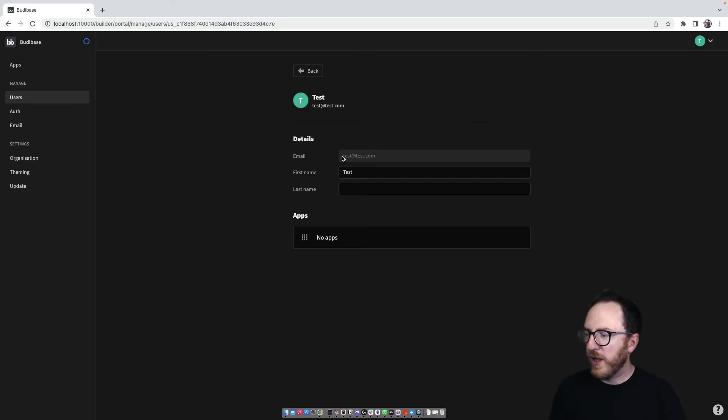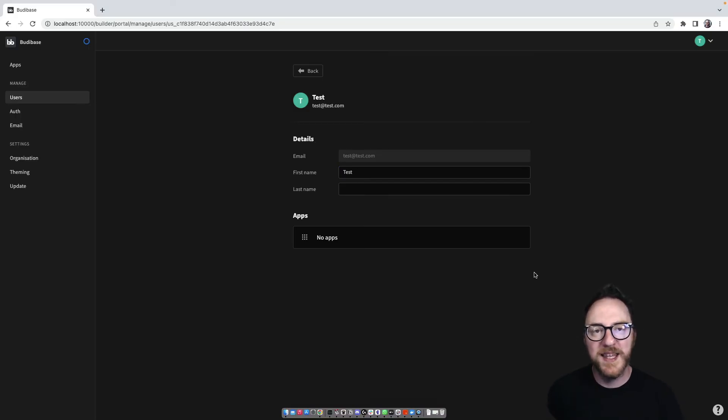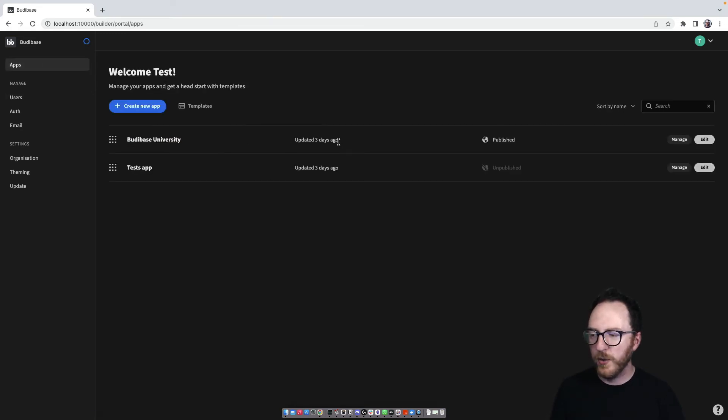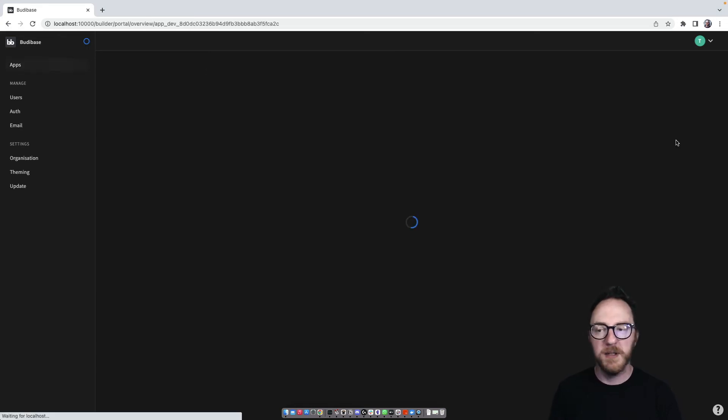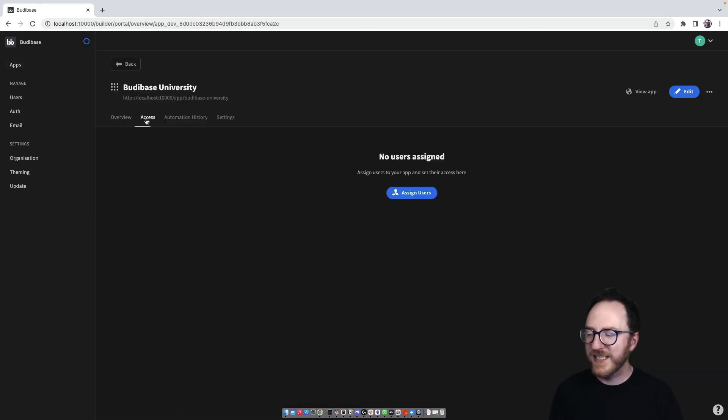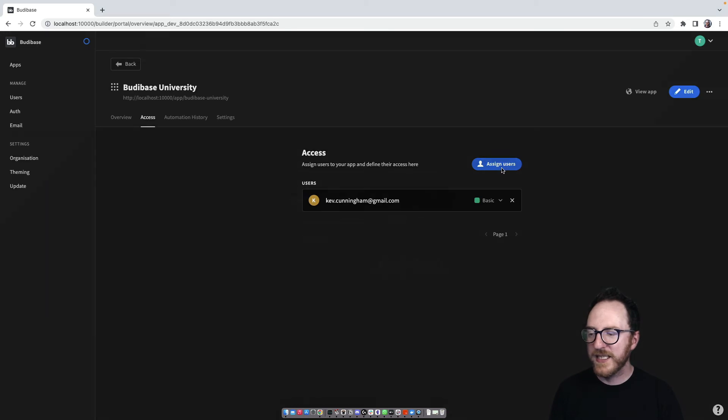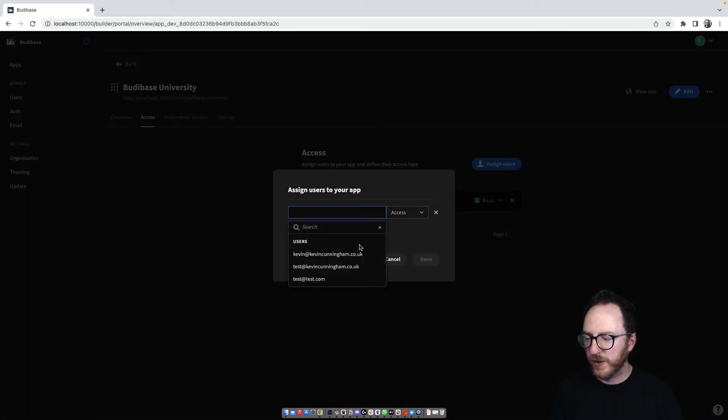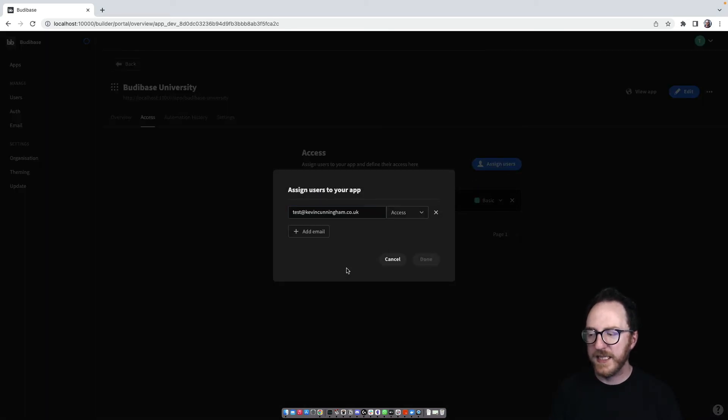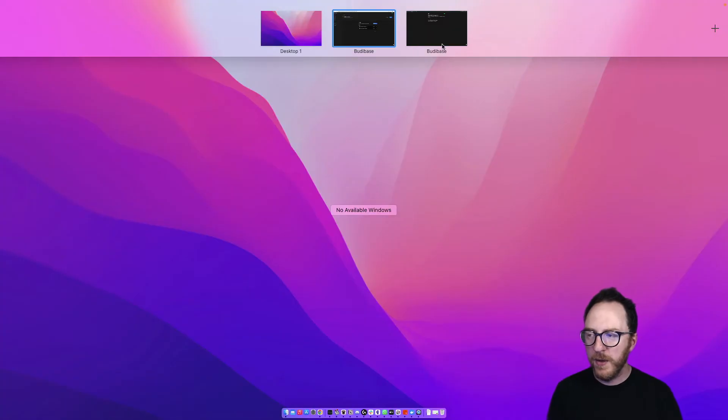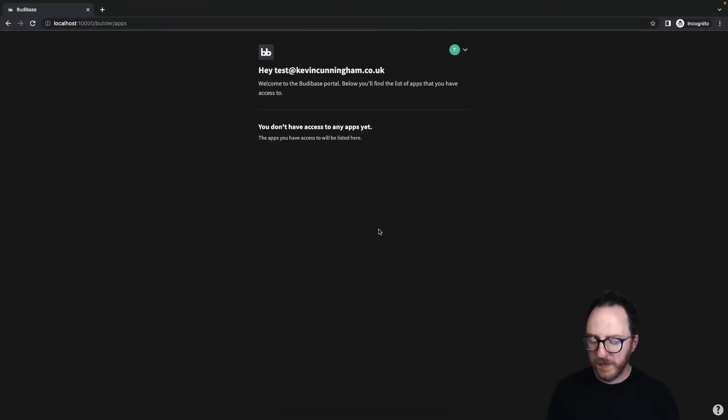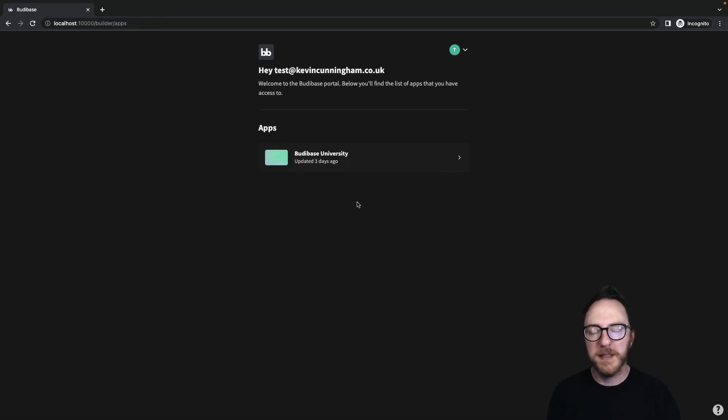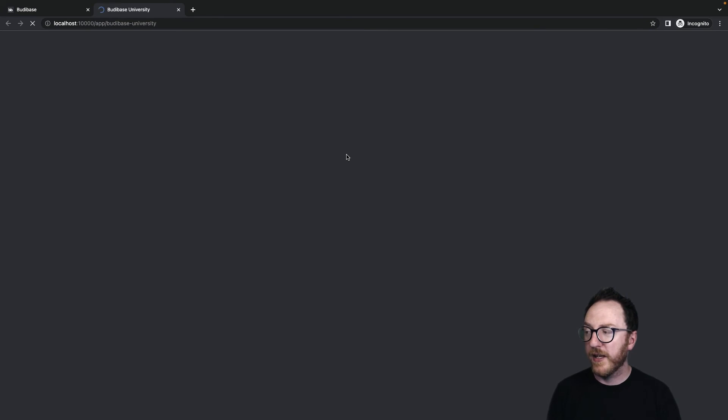So let's go to add this test account that we've logged in with and let's add it to our BuddyBase University application. So I'll click on apps, BuddyBase University, I'll go along and I'll click on the manage button over here. Once here, I'll click on access and I'll assign a user. The user I've just created, test at kevincunningham.co.uk, and I'll give them a role of basic. Now, when I go back to my test account and refresh, we can see we have access to this application and when it was updated at last.